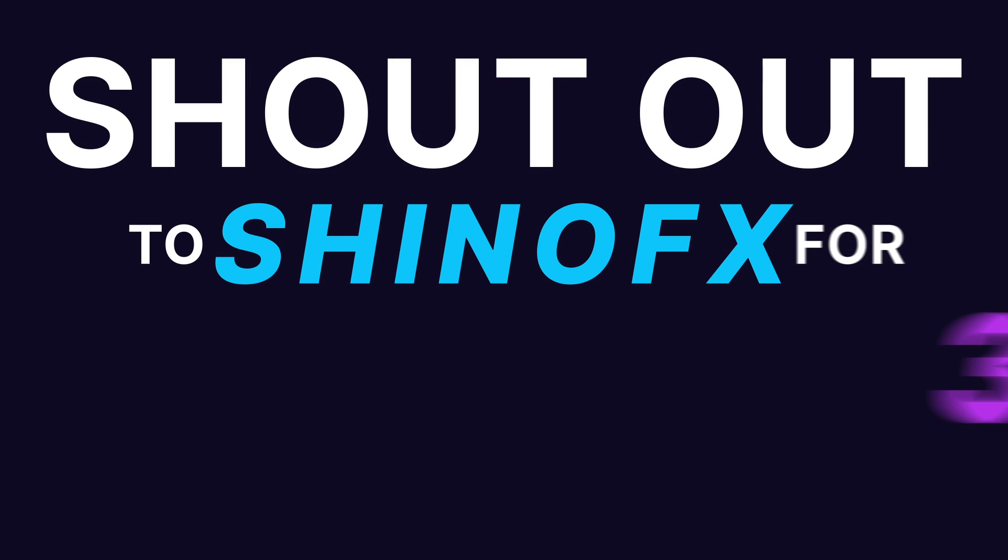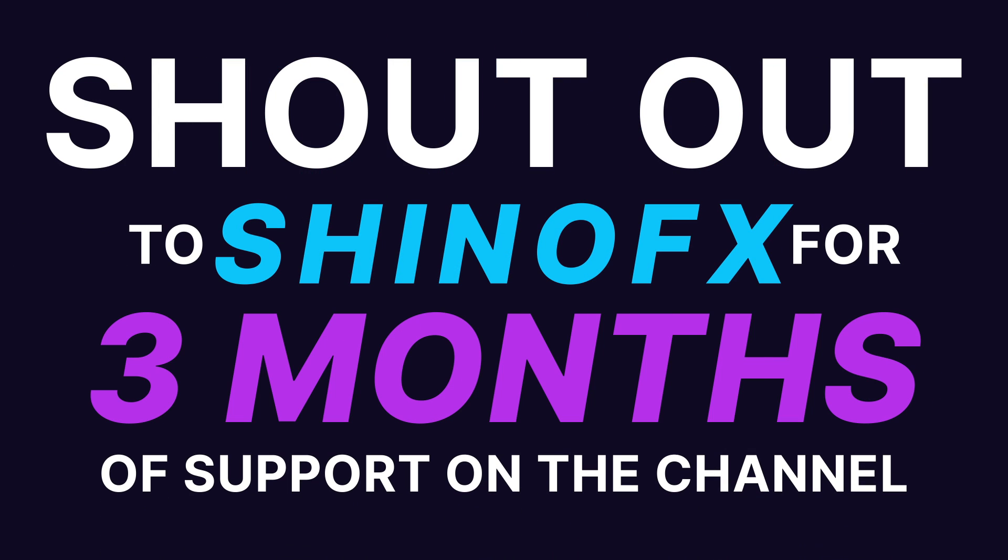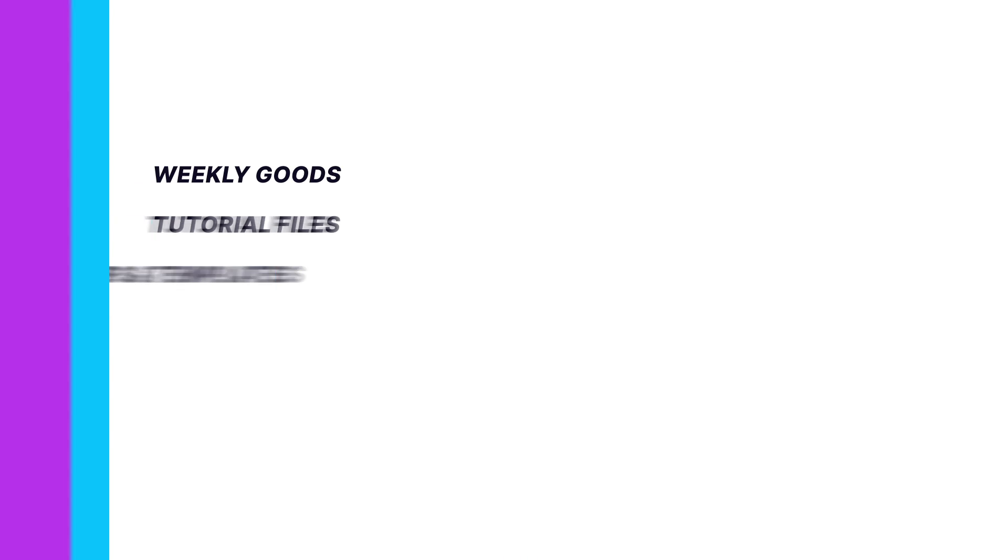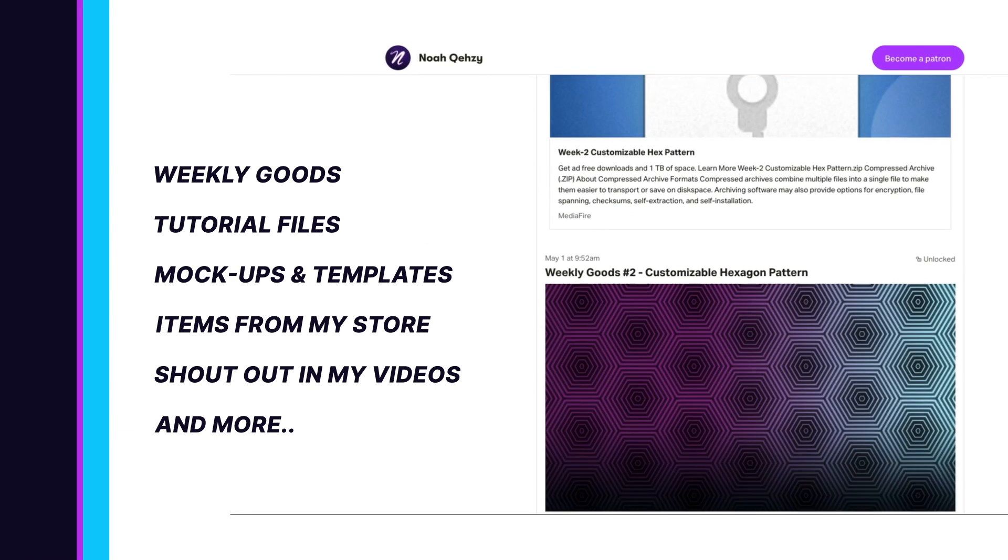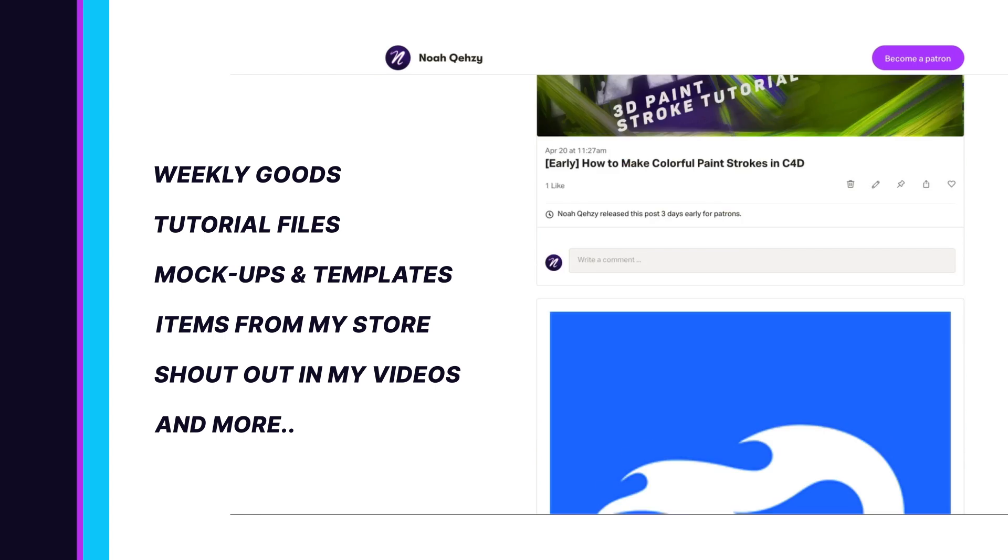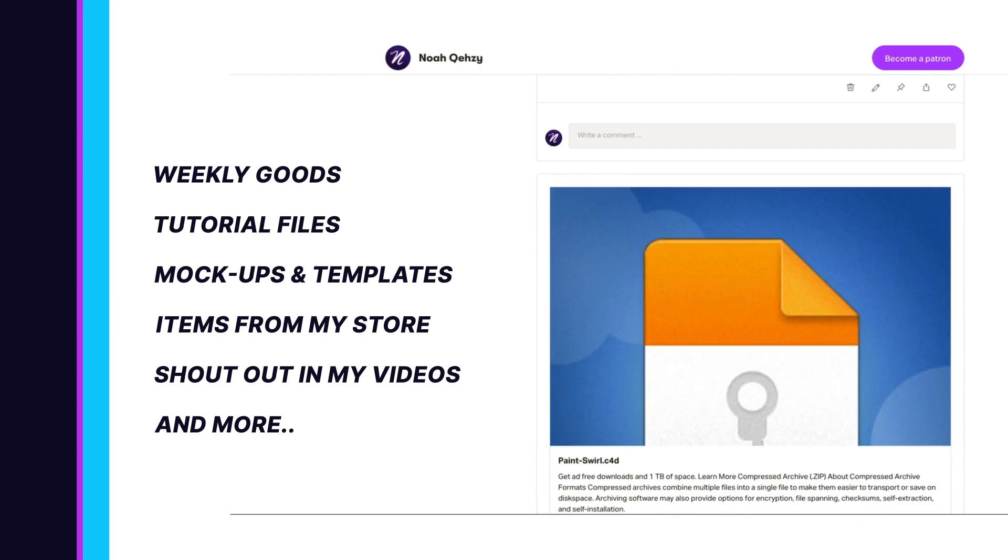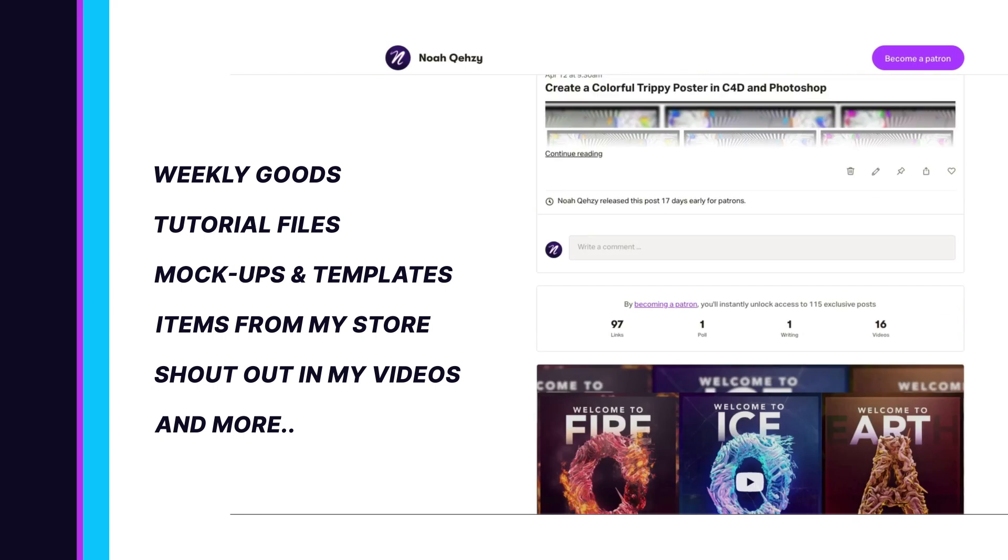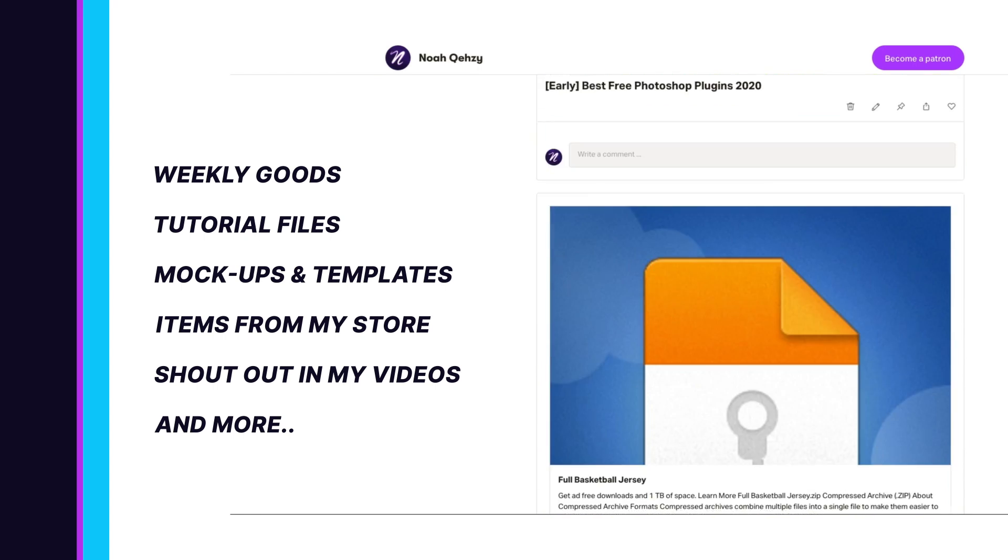Shout out to ShinoFX on Patreon for three months of support. Get weekly goods, tutorial files, mock-ups, templates, items from my store, and more, as well as supporting the free tutorials on this channel. Check out my Patreon in the description below.